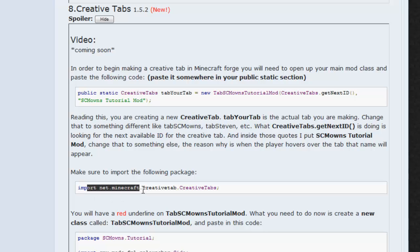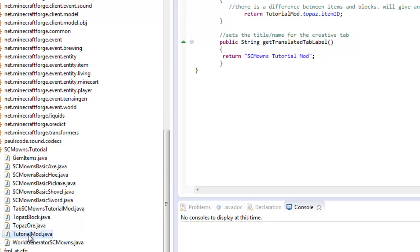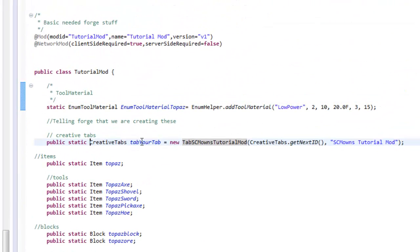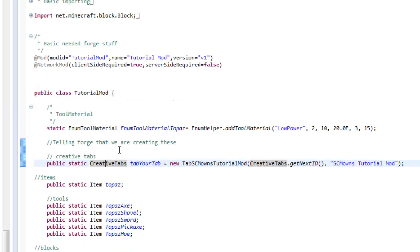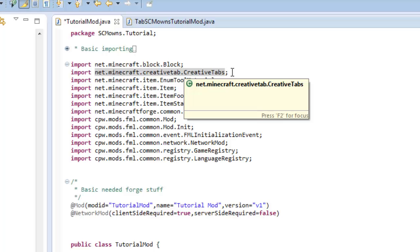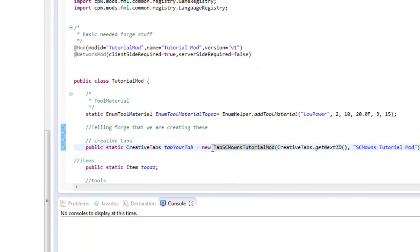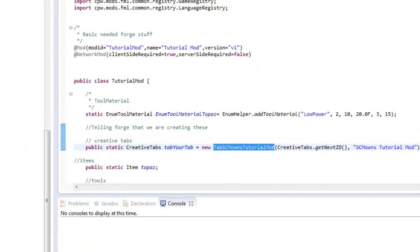Make sure you import `net.minecraft.creativetabs.tab`. This is the import you need for this line of code in your main class. You should have a red underline here — hover over it and it will say 'import', or you can do it manually by going to the import section and copying `net.minecraft.creativetabs.tab`. This is required before you start making your very own creative tab.